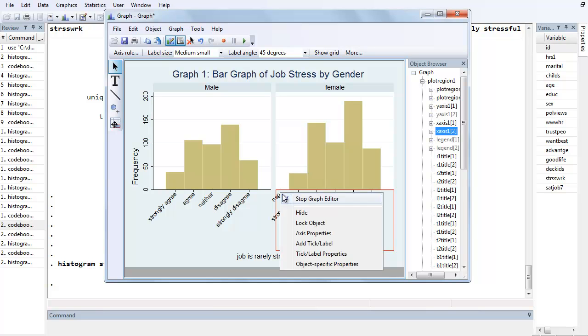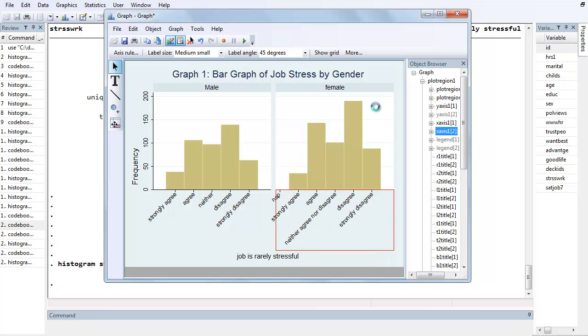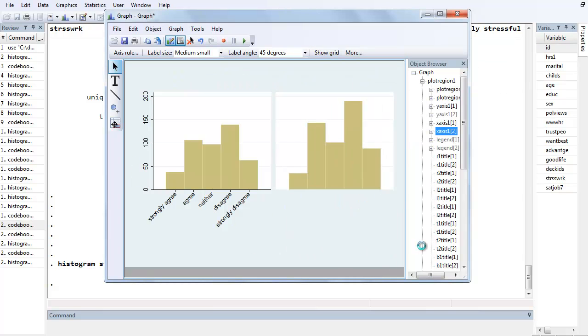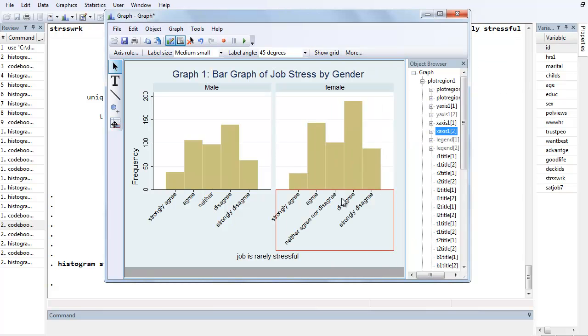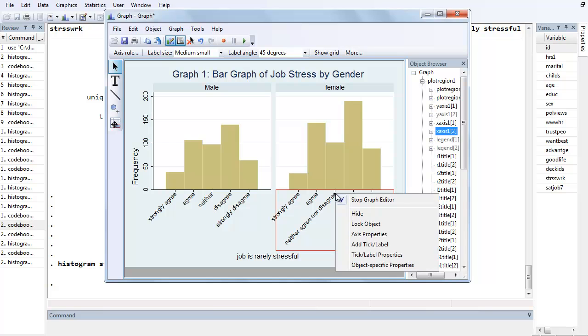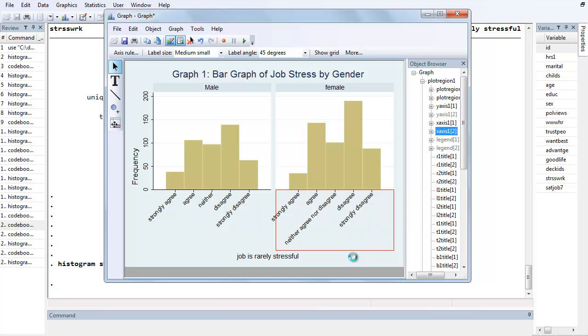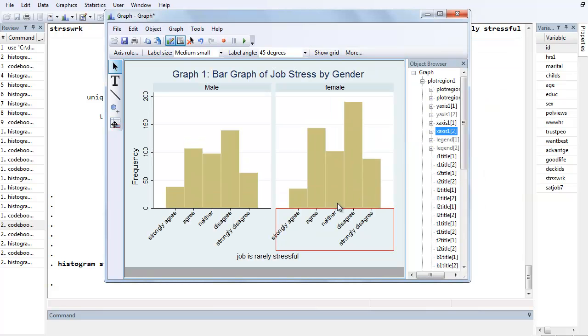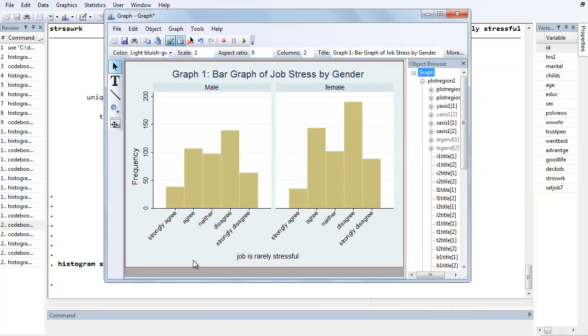And then to get rid of the NAP, let's right click on it. Tick Label Properties. Custom Style, uncheck these boxes. And hit OK. And then we still want to shorten that one. So let's go to Tick Label Properties for that one. And delete and Return. OK?